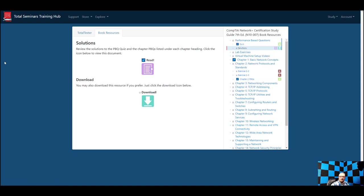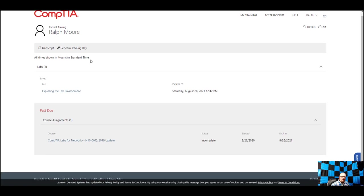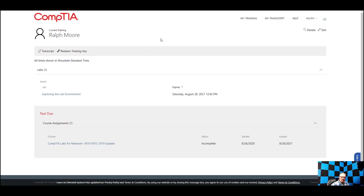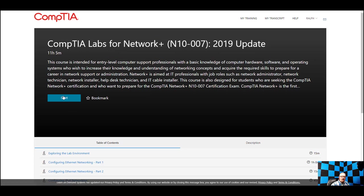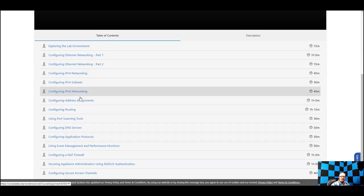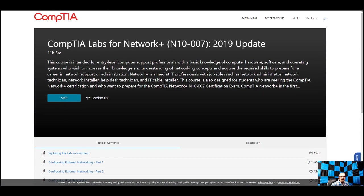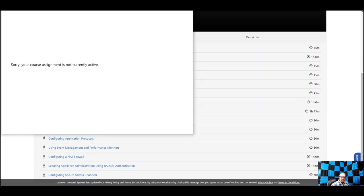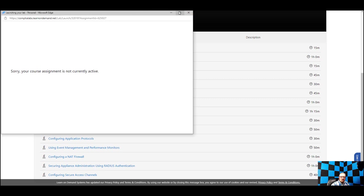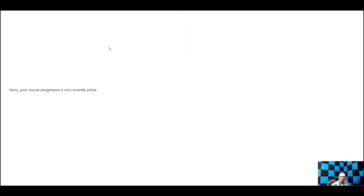As far as the labs go, this is what your lab environment will look like. You click here to get into the main lab, and all the labs are listed below. You can click the Start button and it runs you through them in order. You'll be doing the 'Exploring the Lab Environment' and it'll fire up like a virtual machine for you.